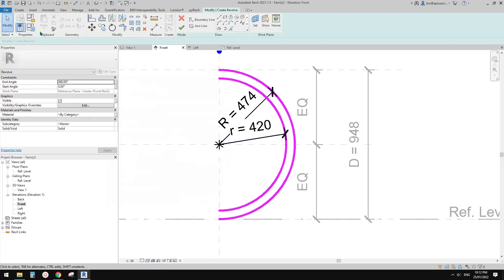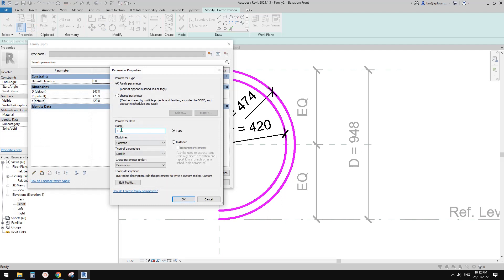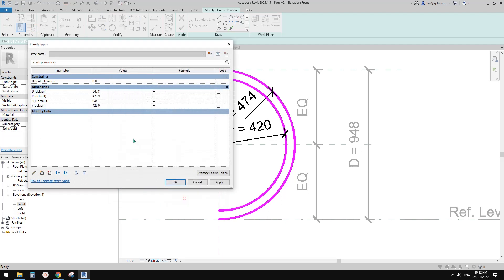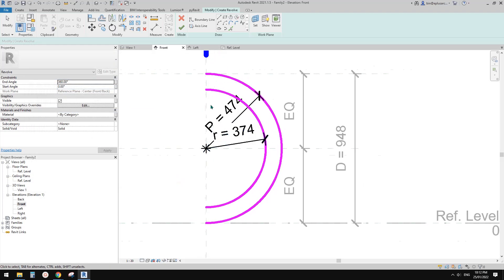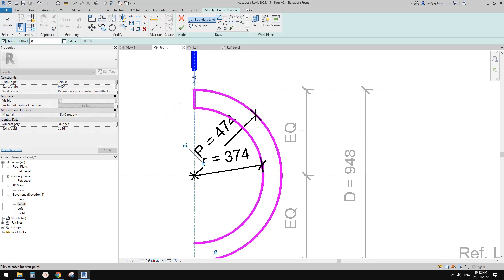And then I'm going to go to family types and create a thickness parameter. I'll just call it th, instance. And type in 100 for now. So from this we can get: lowercase r equals capital R minus thickness. So apply. So now this distance from here to here will be 100. If I draw a line from here to here, see — 100.